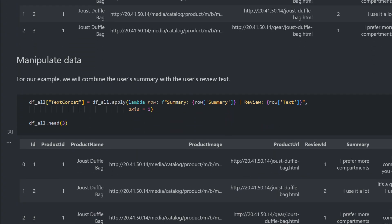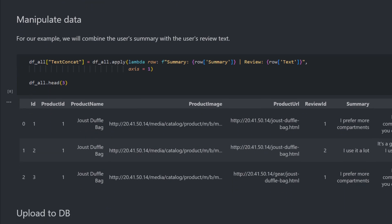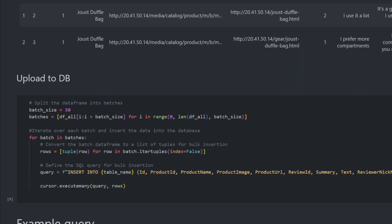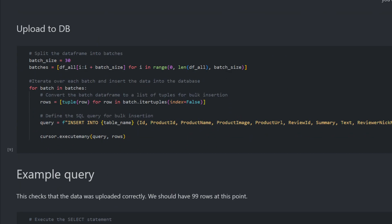But first, we need to combine the user summary with the user's review text that will be needed for vectorized search. Let's now start uploading the data from a CSV file. To process product reviews efficiently, we combine the summary and review text for each product.